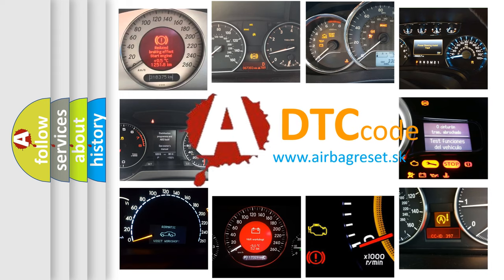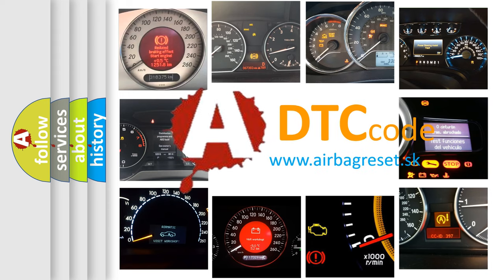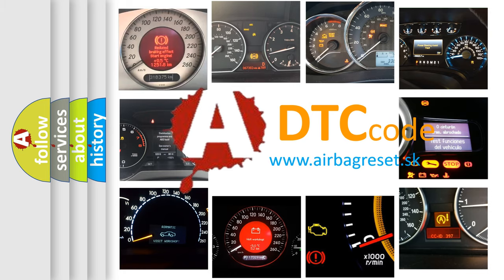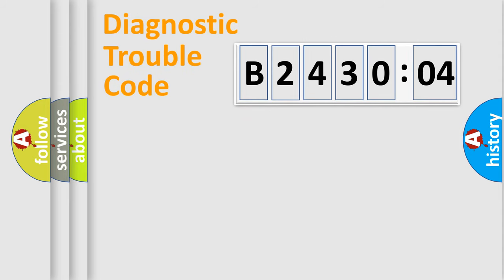What does B243004 mean, or how to correct this fault? Today we will find answers to these questions together. Let's do this.